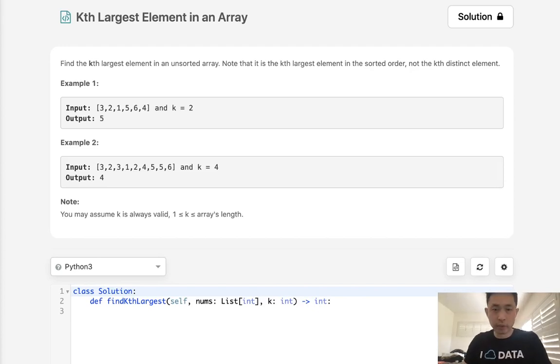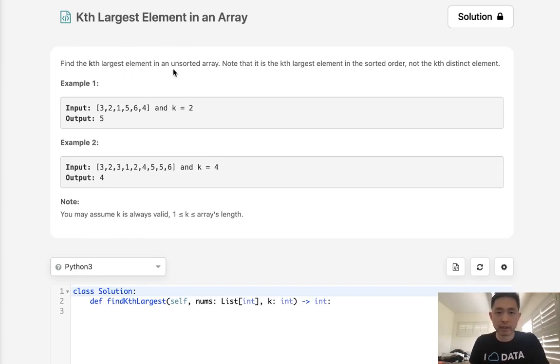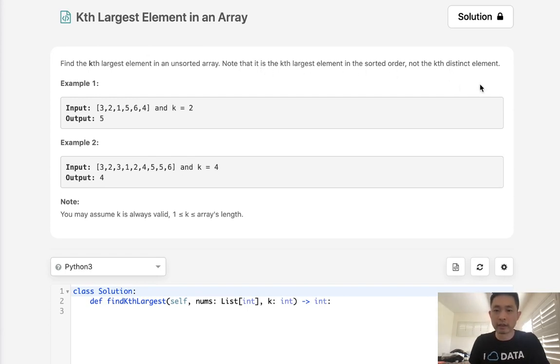Welcome to January's LECO Challenge. Today's problem is kth largest element in an array. Find the kth largest element in an unsorted array. Note that it is the kth largest element in sorted order, not the kth distinct element. So that's helpful.